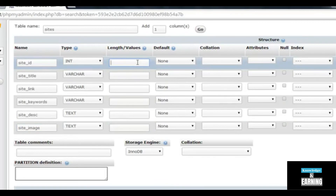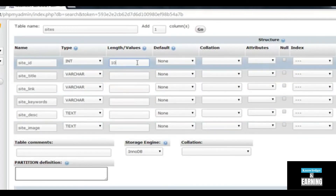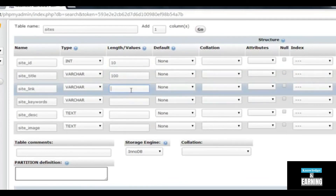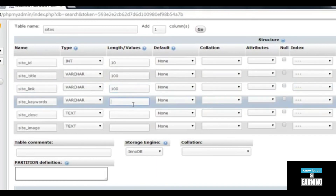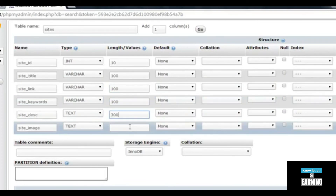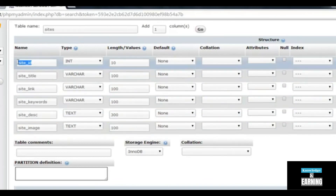Now we need to add the length values for each field. The site_id is an integer with a length of 10 digits. The site_title will have a length of 100 characters. The site_link will also be 100. The site_keywords will also be 100. The site_description may be up to 300 characters. The site_image name may be up to 100 characters. One more setting: site_id should be set to auto-increment and assigned a primary key.